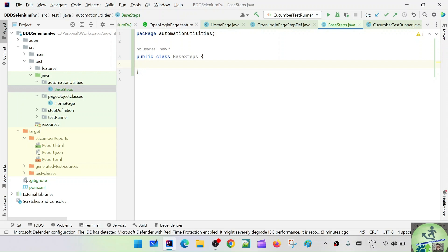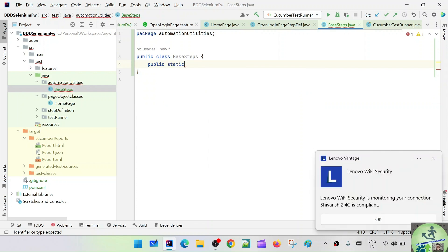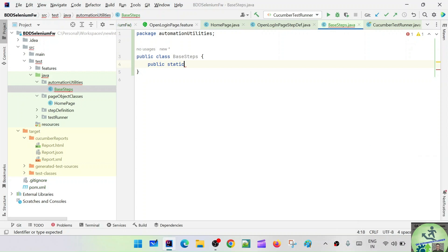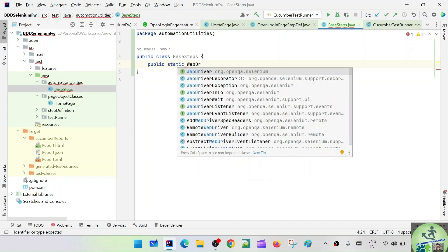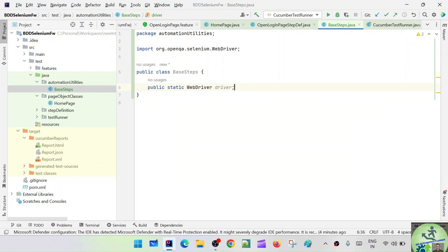Here we are going to create a public static WebDriver, which will be accessed by the other page classes and the step definition class. We'll navigate to the URL and close the browser — these common steps will live inside the BaseSteps class. Let's declare the WebDriver first. It should be public static — public because we want it accessible throughout the project, and static because it needs to be loaded once; we don't need to keep creating the same WebDriver object. So: public static WebDriver driver.